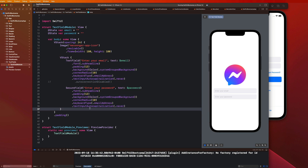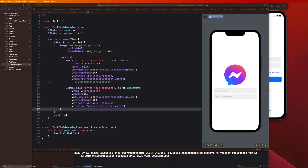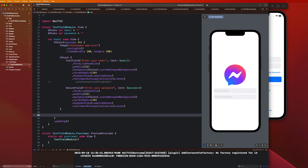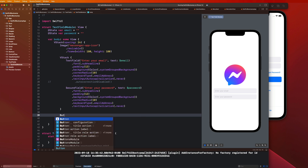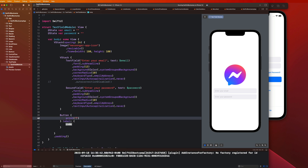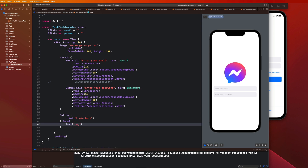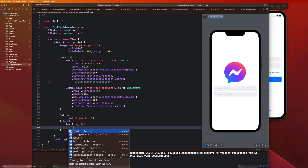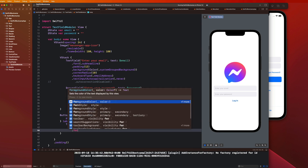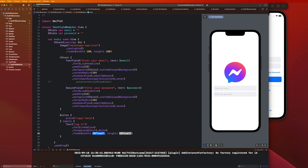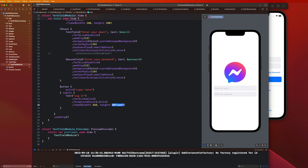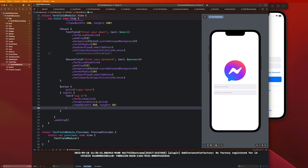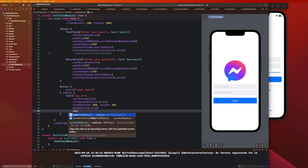Let's go ahead and create this login button now and finish this up. Outside of that V stack, I'm going to create a button with an action and label. The action can just say print login here. The label is going to be text — we're going to say 'Log In', dot font is dot headline, dot foreground color is dot white, dot frame width and height 360 by 48, dot background is Color dot blue, and corner radius of 10 pixels. That looks phenomenal.